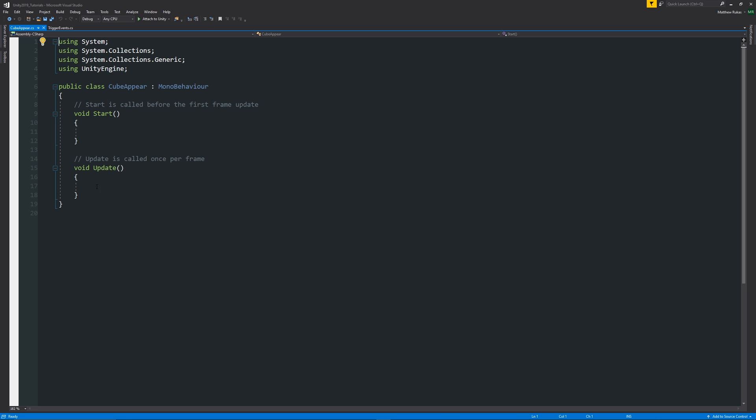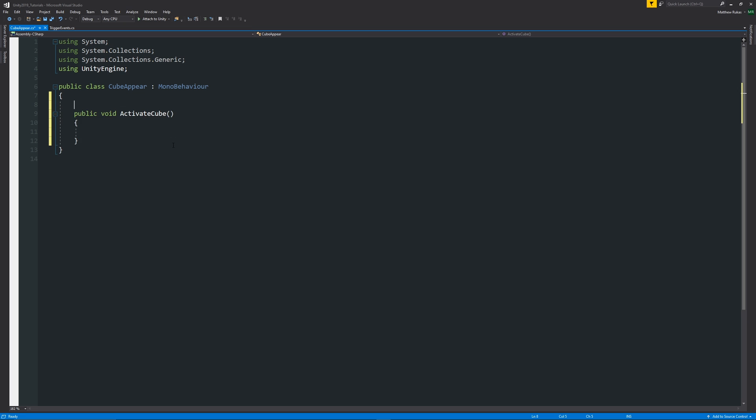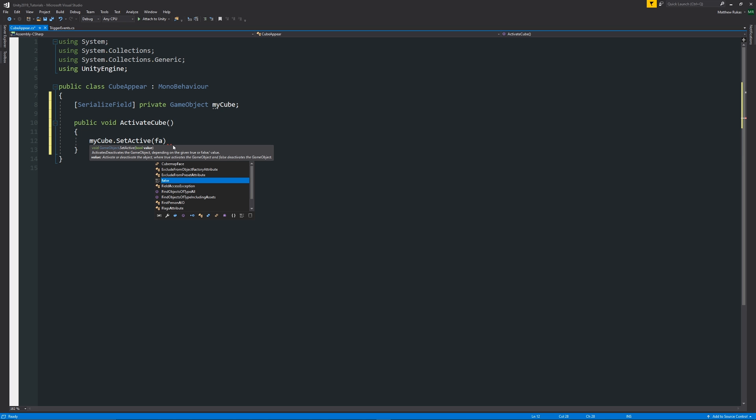So I've got another class here which is just called cube appear so what we can write here is we can just write a public void and we can just call this activate cube as a method that we're going to use. And in this class we can just say that serialize field private game object and then my cube and we can specify that my cube dot set active is true.